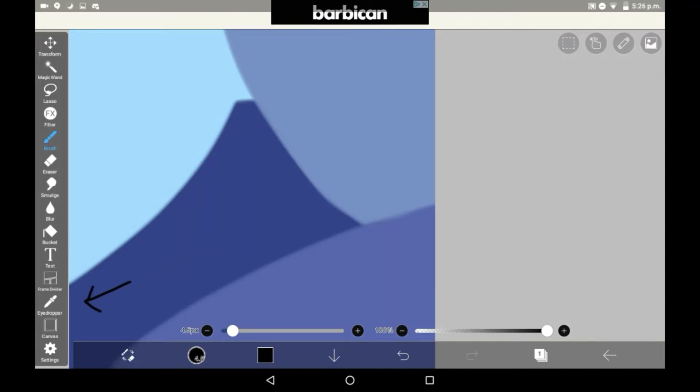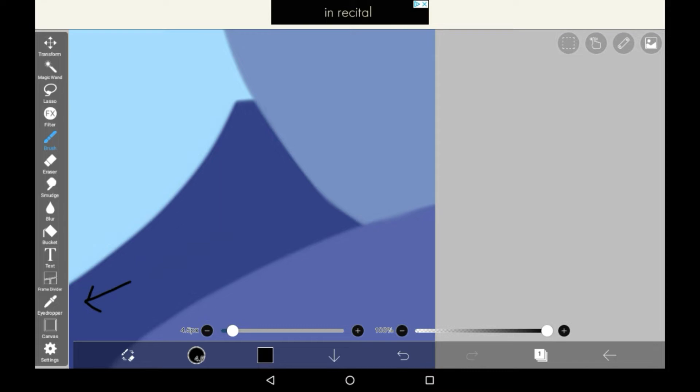Hey guys, welcome back to Travel Kids Tribe and today I'm going to be teaching you how to use the eyedropper in Ibis Paint. So let's get started.